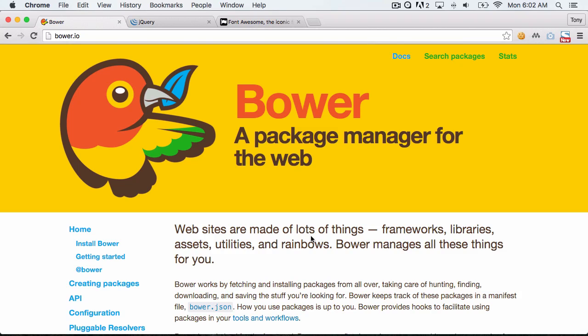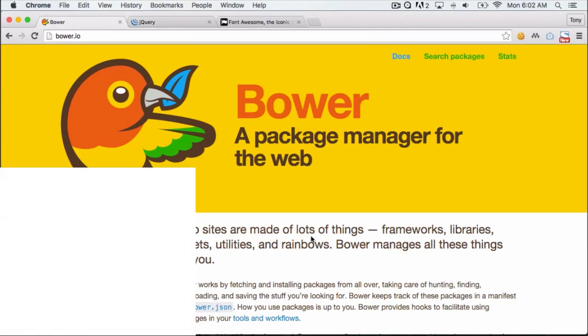In this quick video we are going to be going over Bower and how you can use it to manage your front-end dependencies. Let's go ahead and get started.